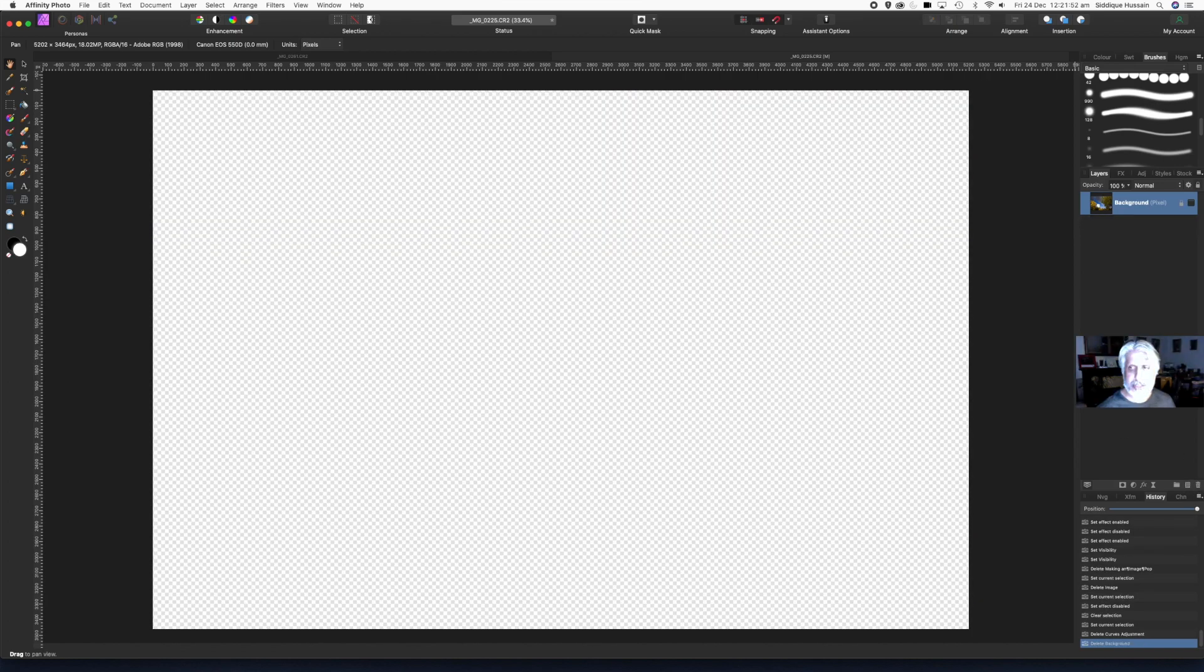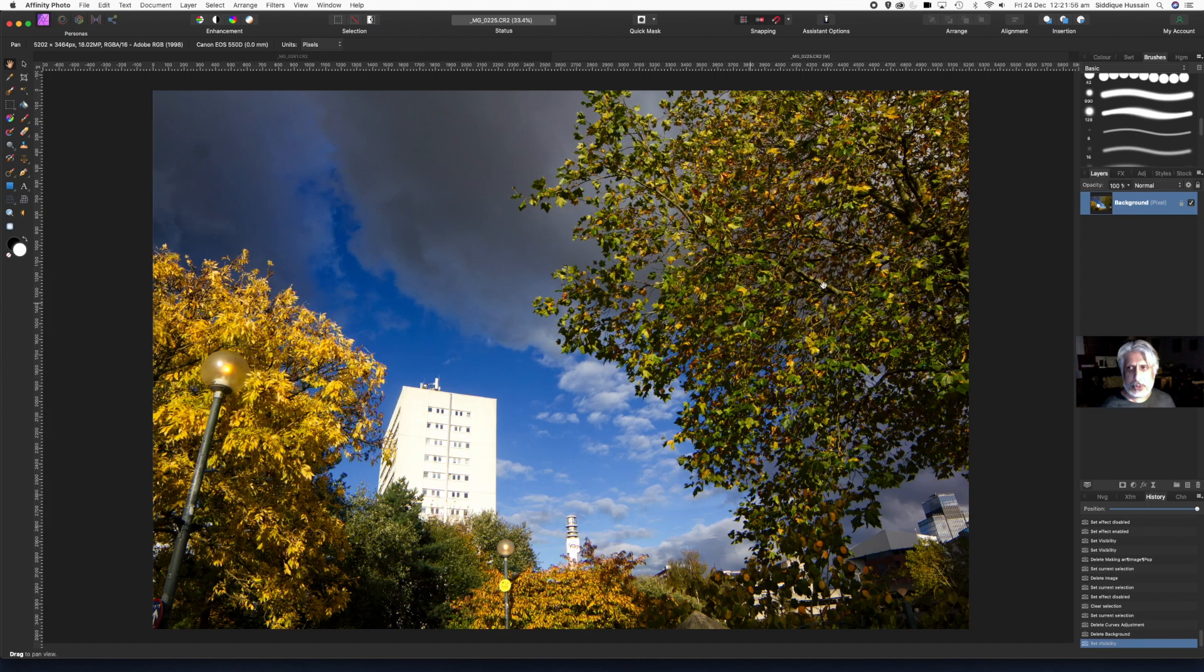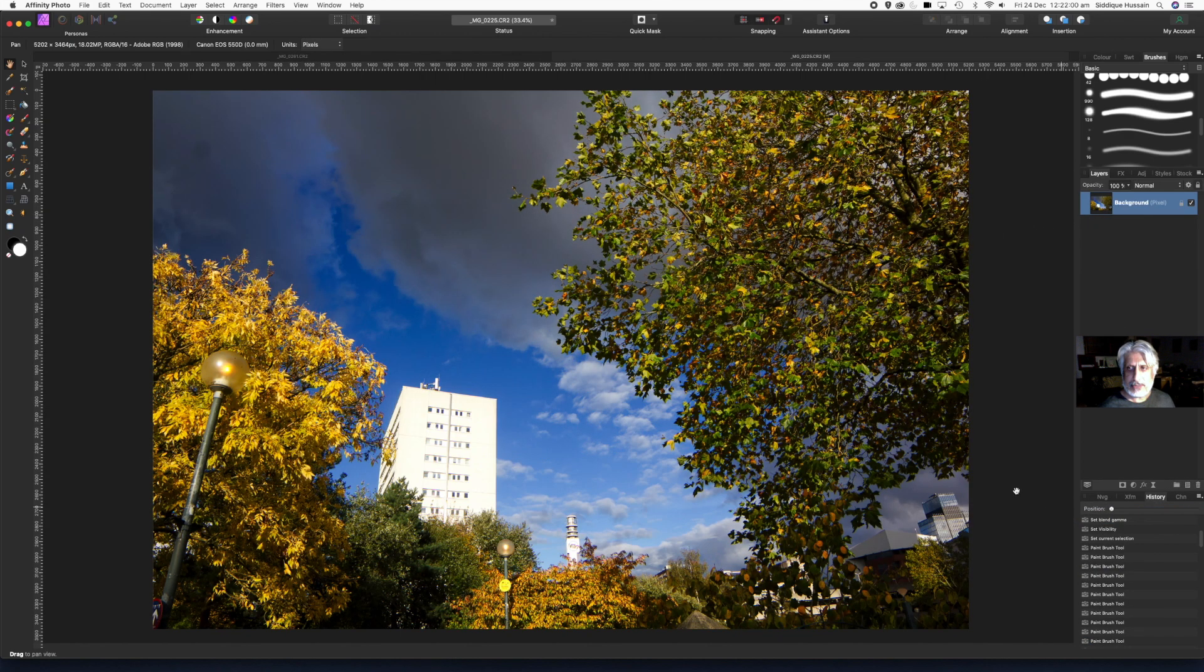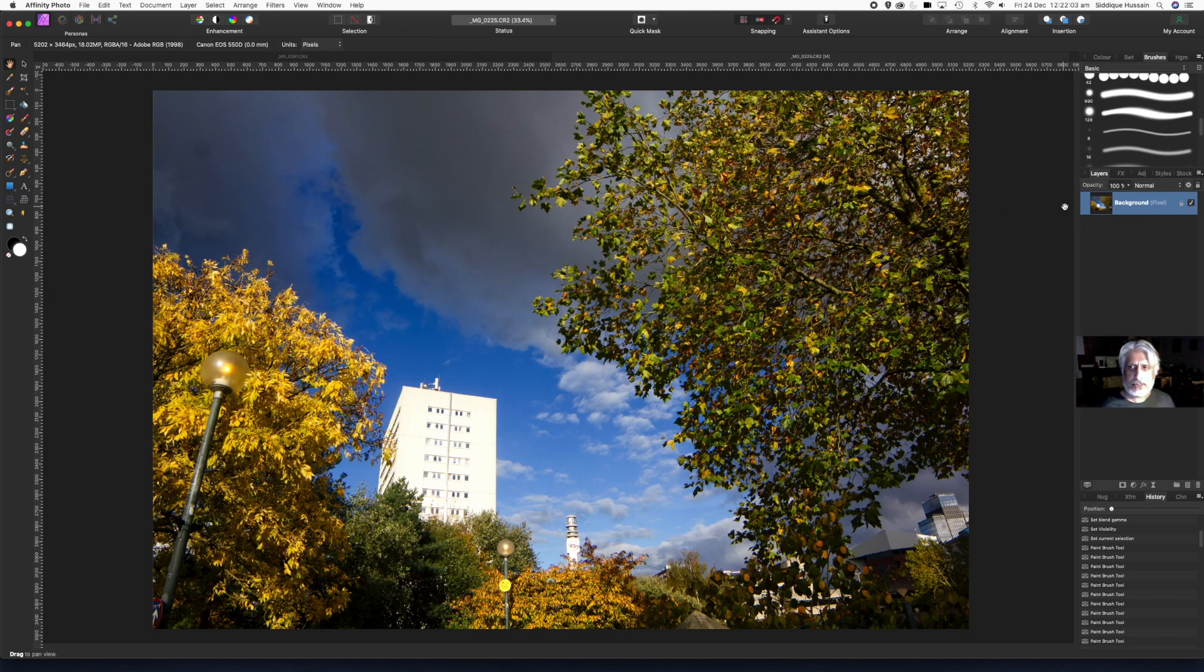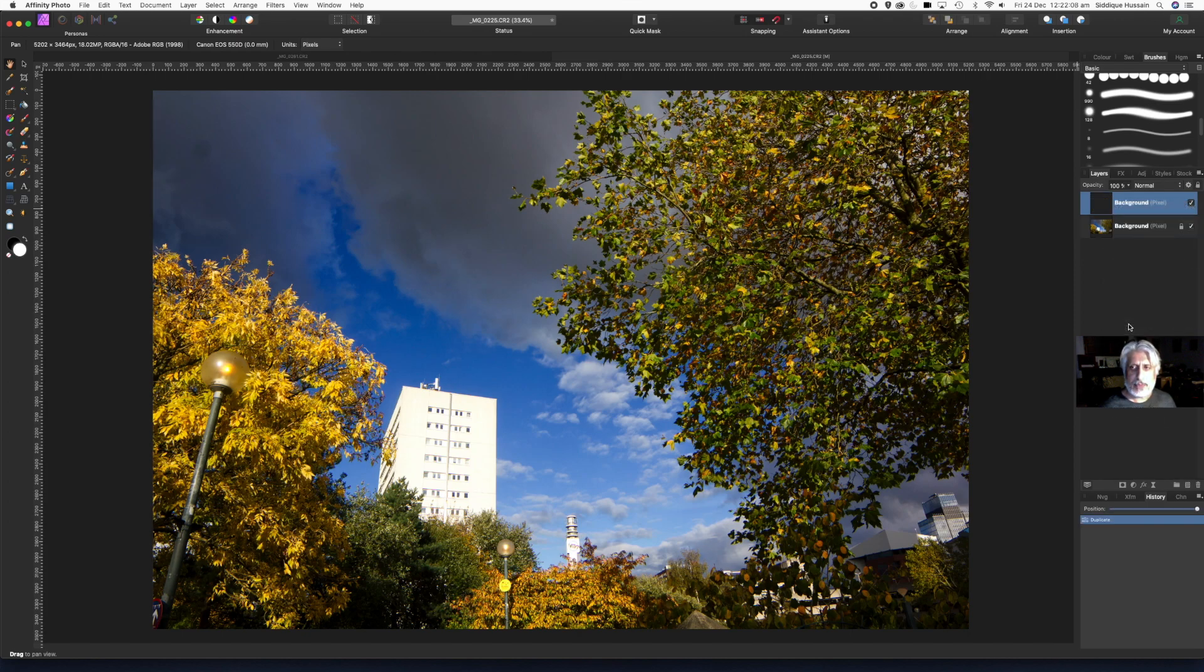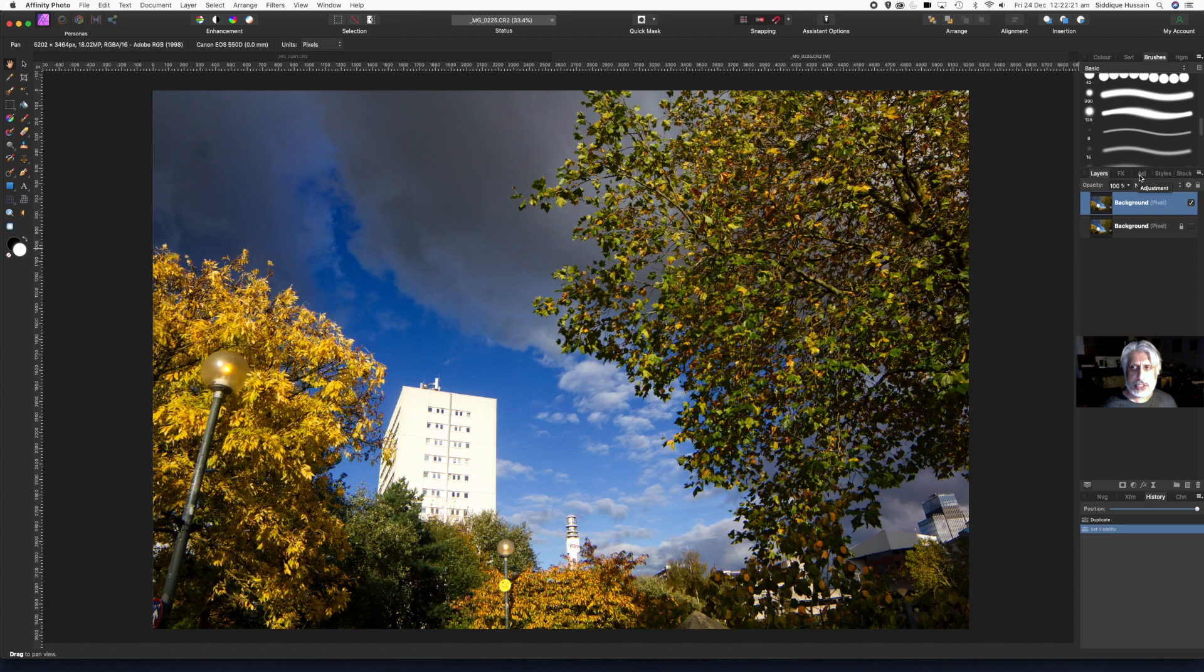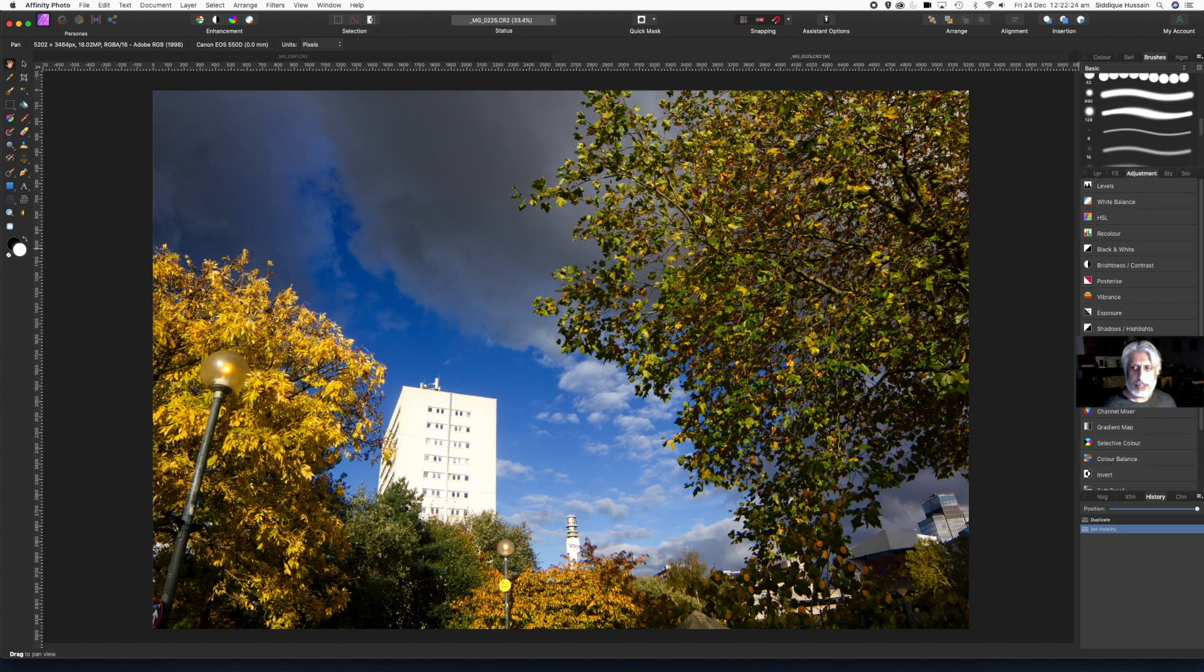So that's our starting point. First of all, always a good practice to duplicate the layer. Once we've duplicated it, just make the original layer invisible so that we know we're only affecting the duplicate. First thing we want to do is go to the adjustments palette here and we'll apply a curves adjustment.